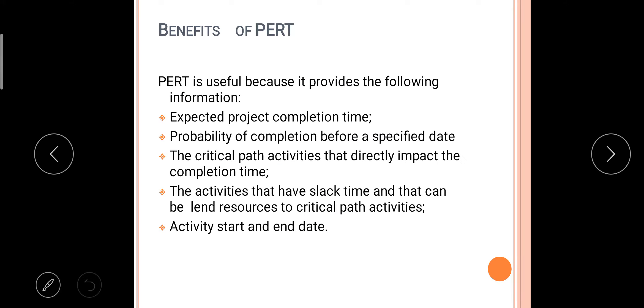Next we have benefits of PERT, or you can say advantages of PERT. PERT is useful because it provides the following information: first, expected project completion time; probability of completion before a specified date; the critical path activities that directly impact the completion time.